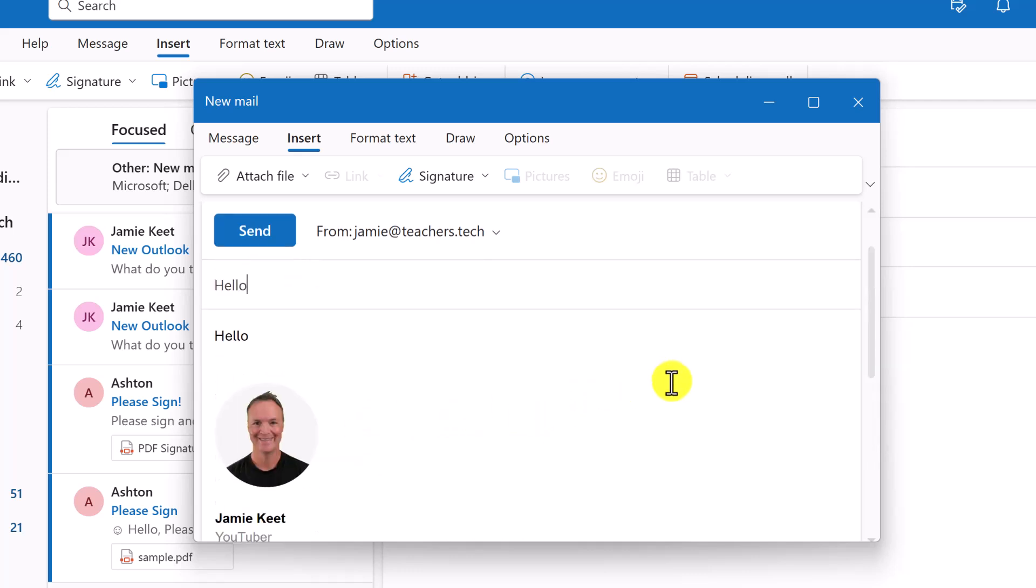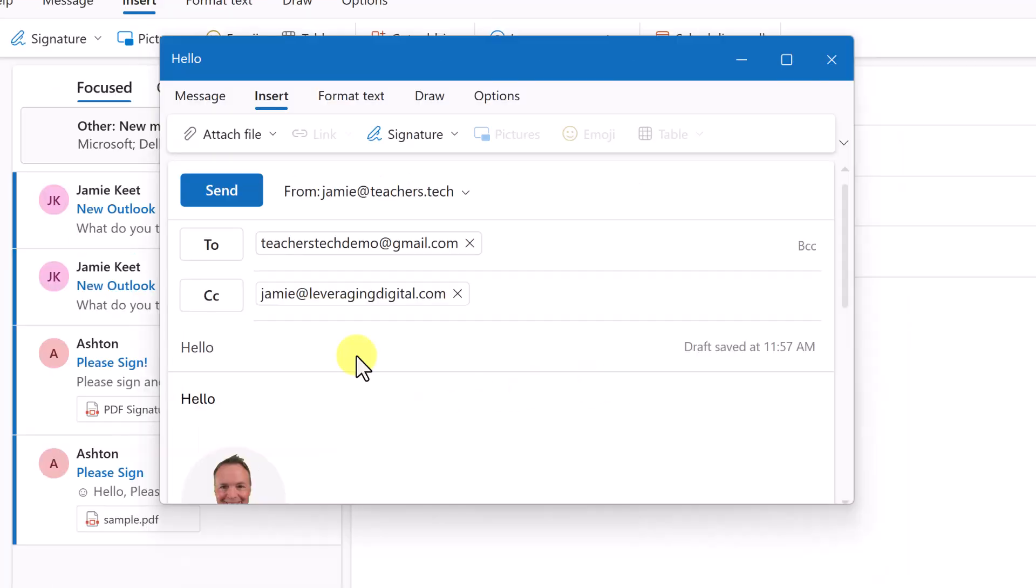Remember, in the default settings of this, I could have it turned on to go to on every email. But you also have the choice to just add it as you go along as well.